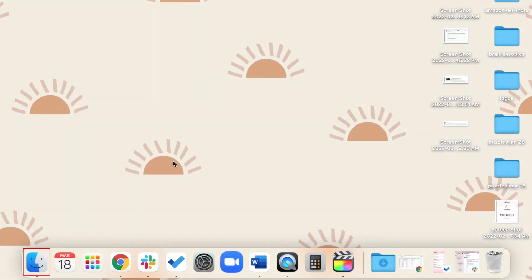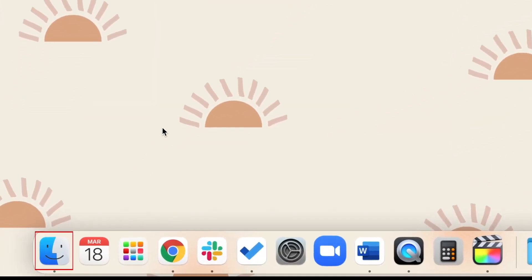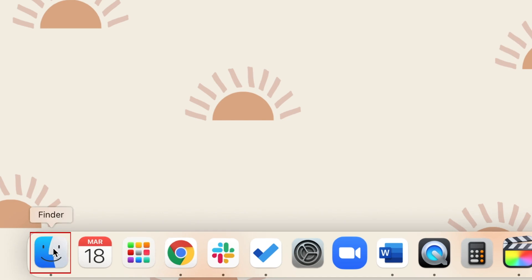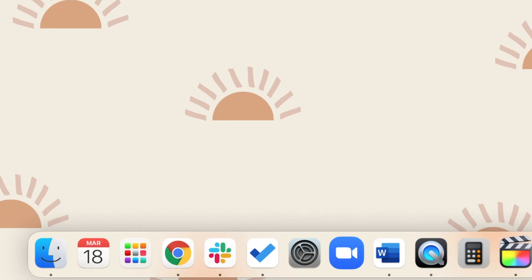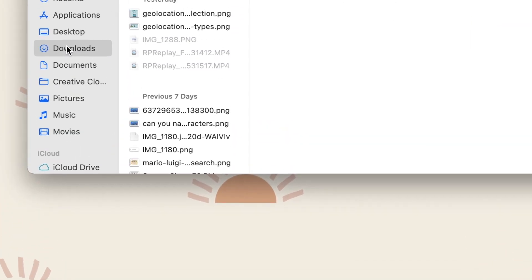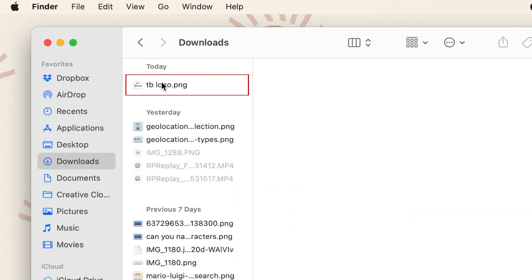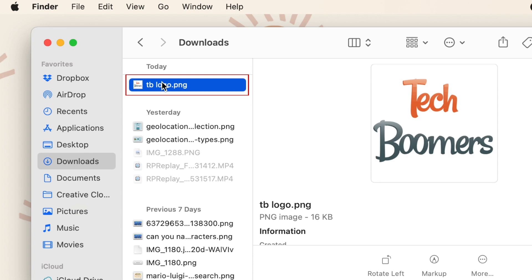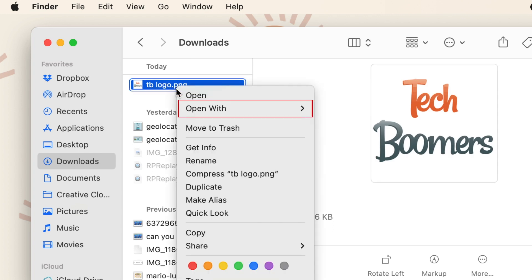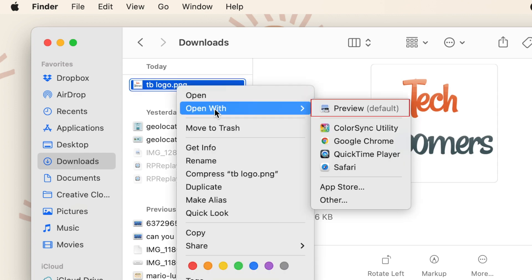To remove the background of an image on your Mac, first open your Finder and go to the folder you have the image saved in. Right-click on the image's file name, then select Open With, and click Preview.